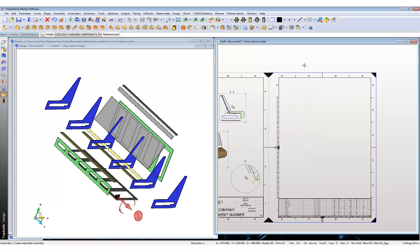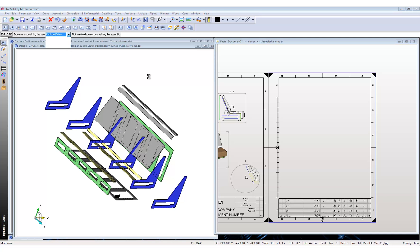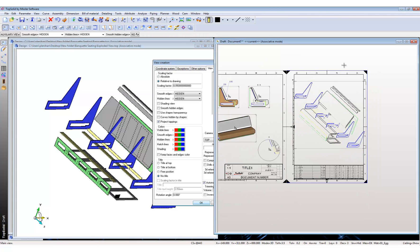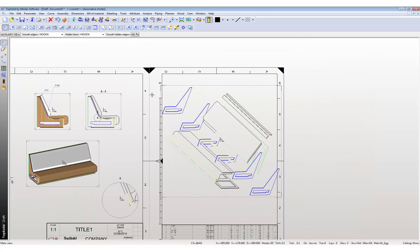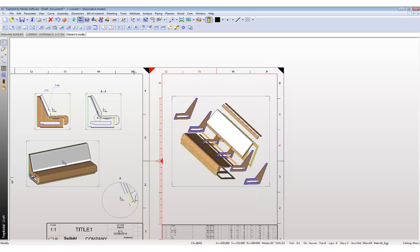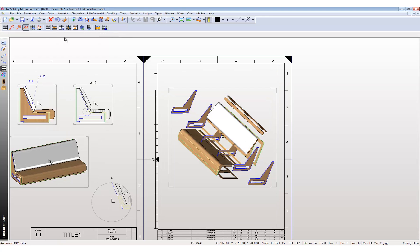Let's import that exploded view into the draft page using the same method. Click this drawing, pick the exploded view, and bring it in. It's a bit too big for our drawing, but you can always go into your drawing and rescale it. Let's turn on shaded mode — it's a bit more clear now. We can also assign indexes to this drawing by clicking on the index and clicking on the view.